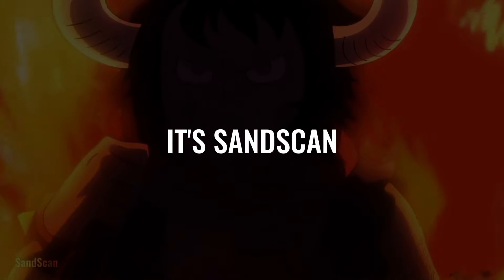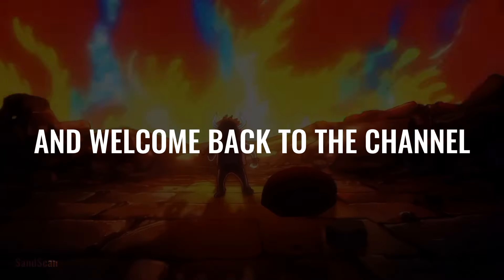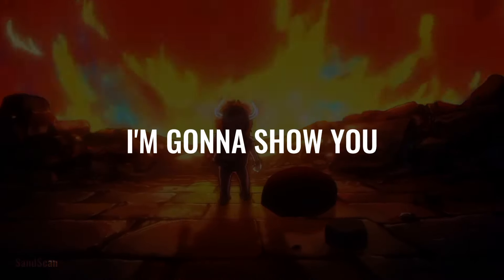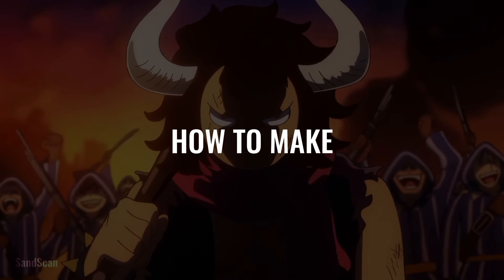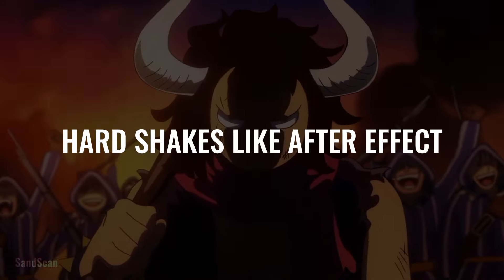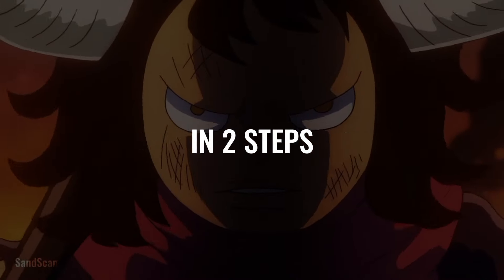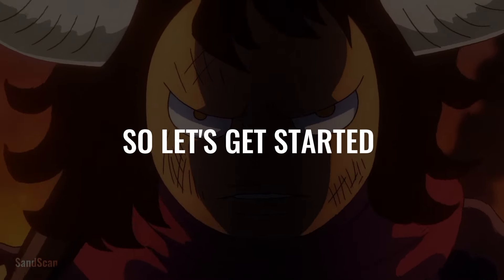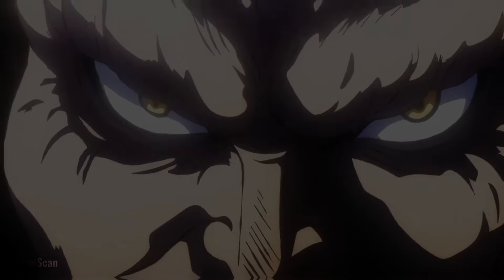Hey guys, it's Sandscan and welcome back to the channel. In this video, I'm gonna show you how to make hard shakes like After Effect in steps. So, let's get started.